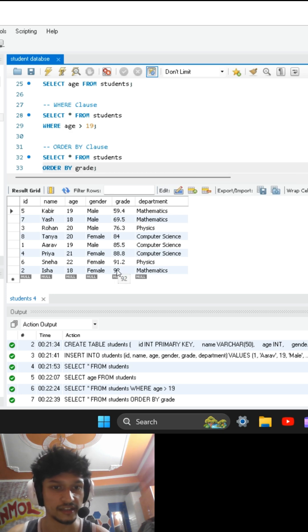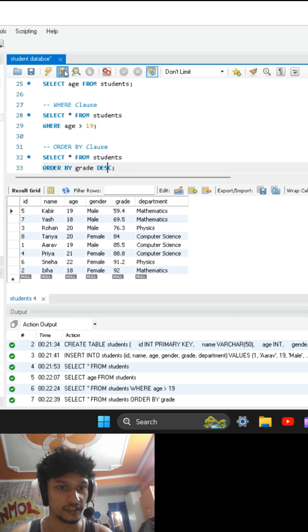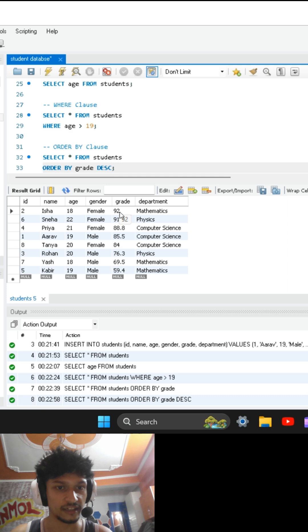If I want highest at top and lowest at bottom, then I am going to write DESC. This means descending order. So you can see that the highest one is at top and lowest one is at bottom.